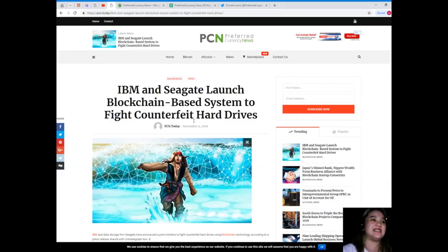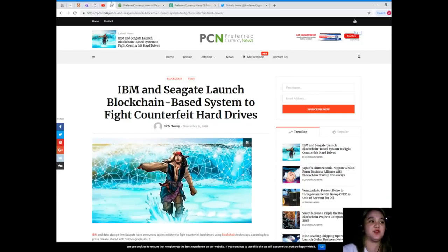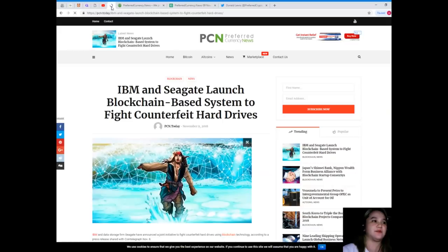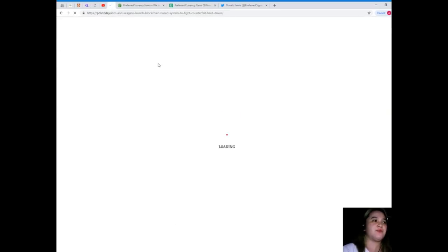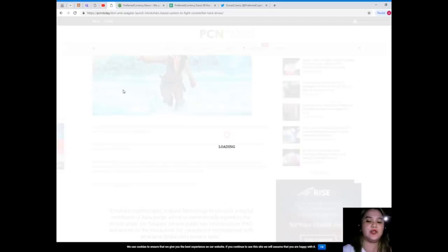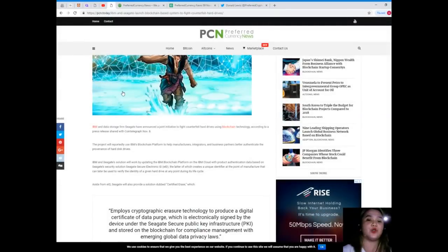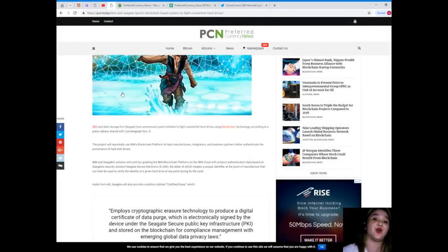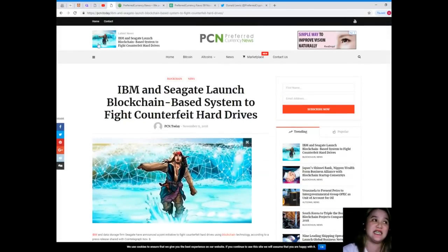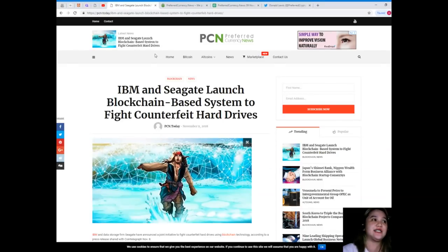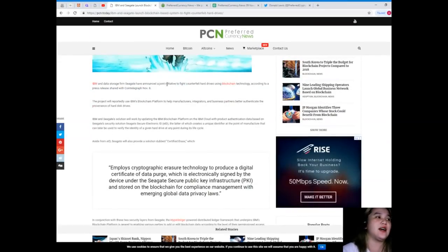IBM and Seagate launch blockchain-based system to fight counterfeit hard drives. All right, so guys, with this news, if you want more news, you can visit PreferredCurrency.news.